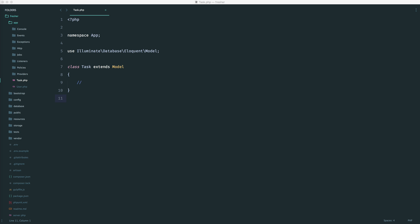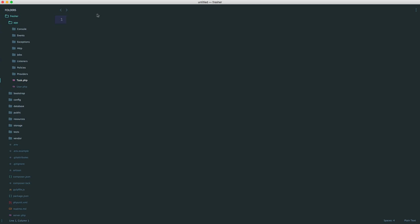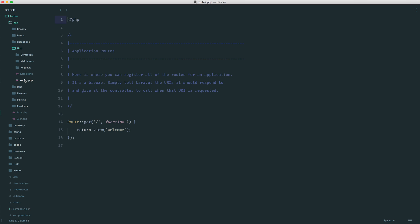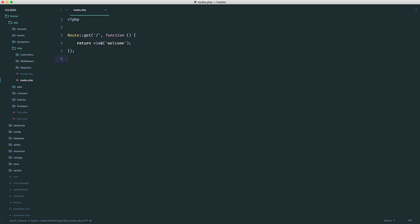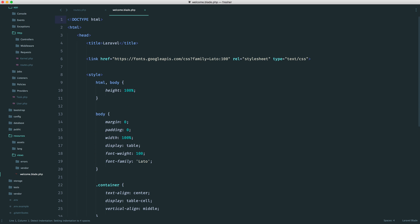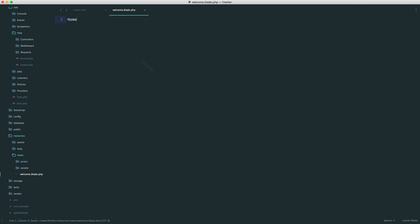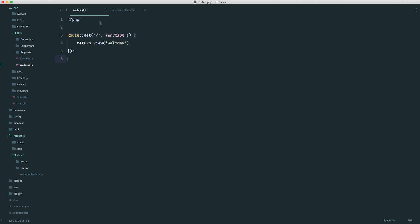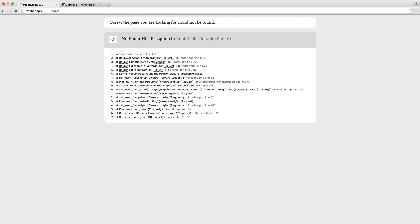Let's start by heading over to our routes file. You can find this in app, HTTP, and routes. By default, we have a route here for the homepage which is returning this welcome view. Let's get rid of this comment and check out what this looks like — views, and then welcome, and that is literally just what we see on the page. So if we were to change this to home and refresh, you see that changes. And of course, if we wanted a different URL, we could change this over here as well.